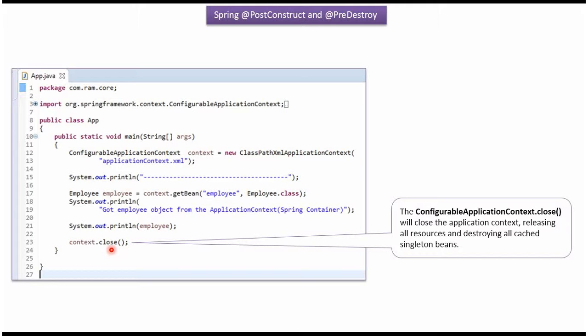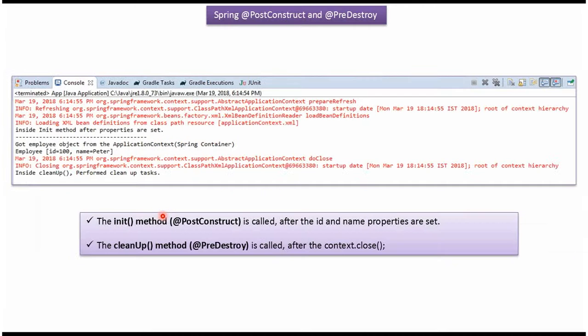Then I am calling the close method of ConfigurableApplicationContext object. Once close method is called, all the resources will be released and it will destroy all cached singleton beans. Once we run this program, we will get this output.